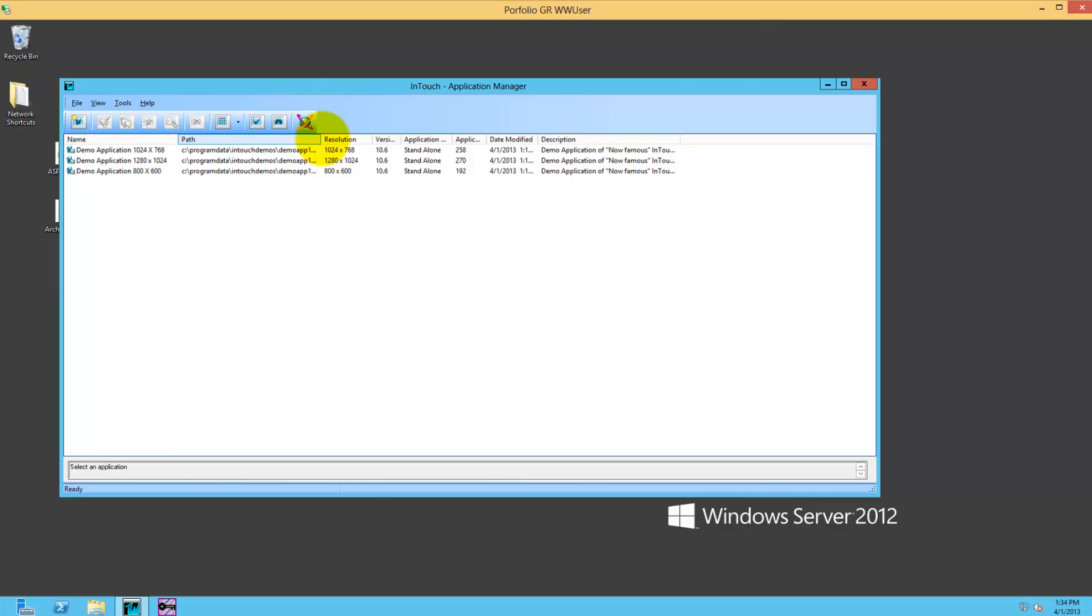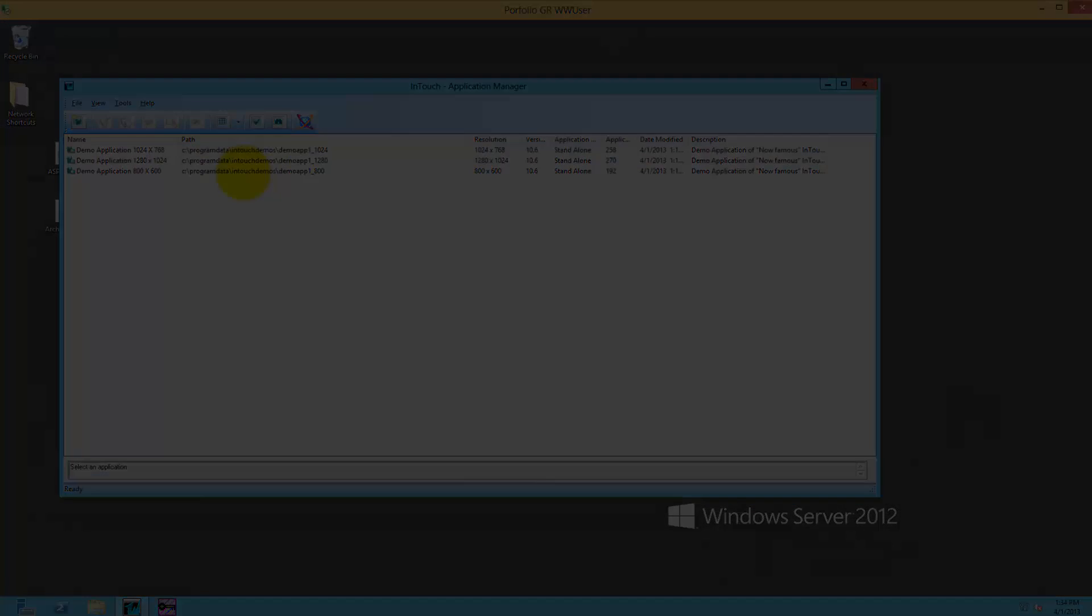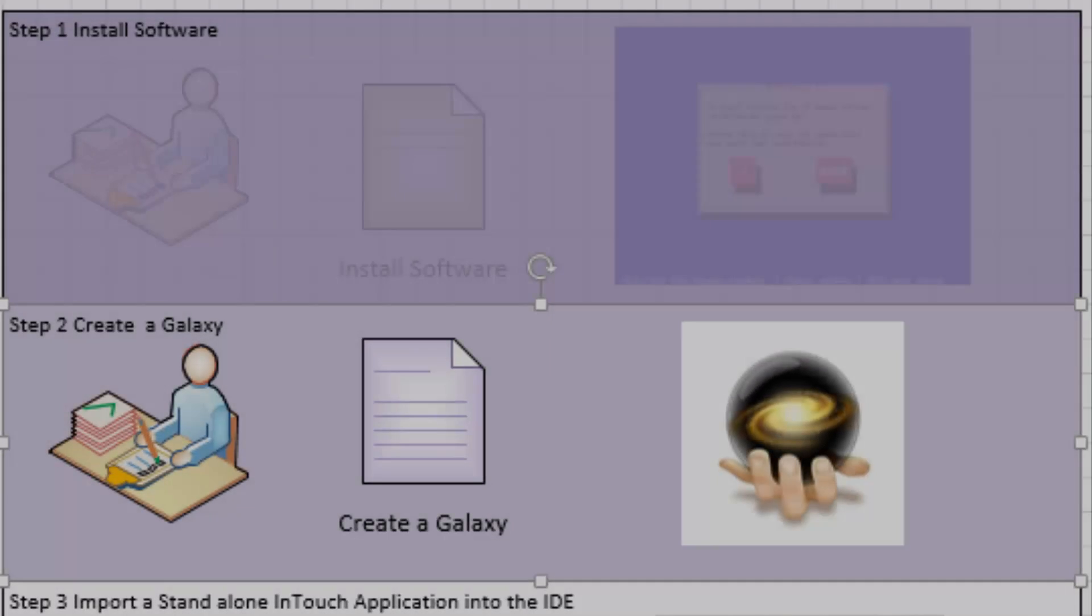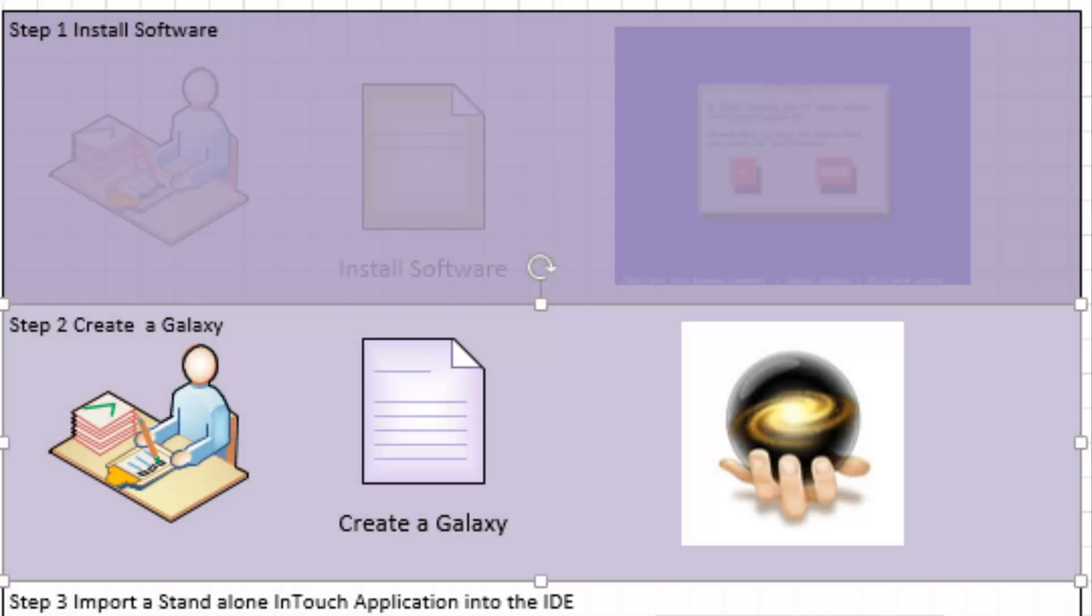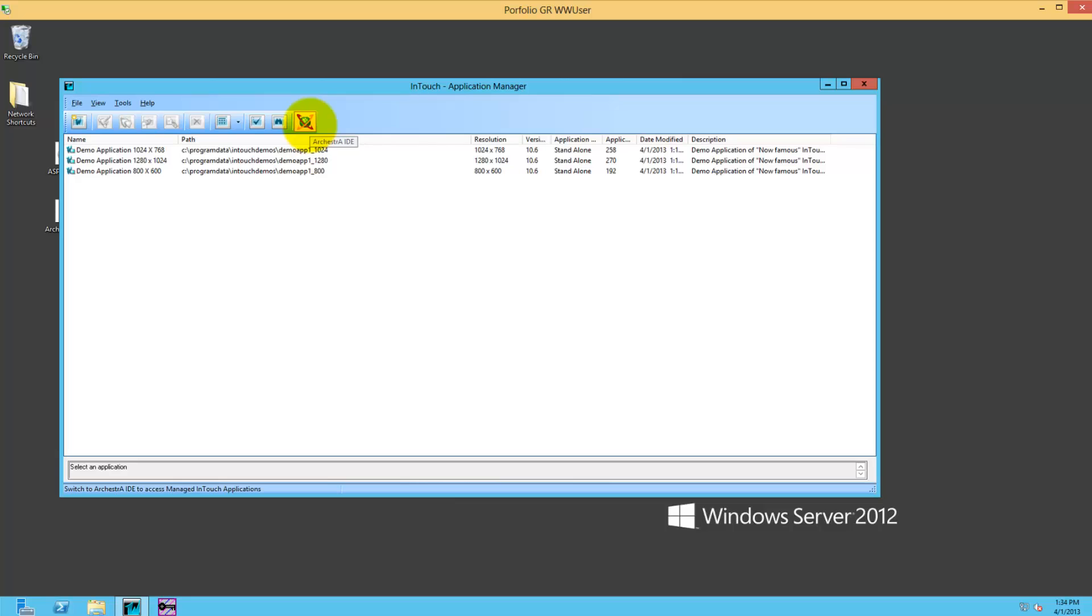I can open that, I see the demo application. I have a new icon here - the IDE. Next step would be to create a galaxy. Creating a galaxy is through the IDE, so let's see how that goes.